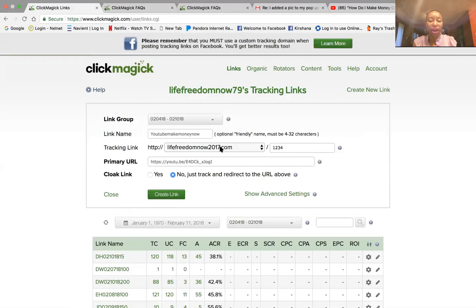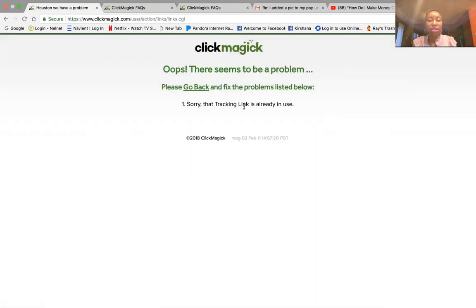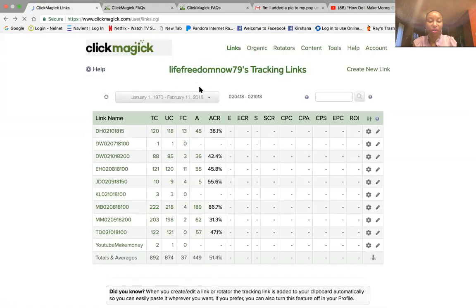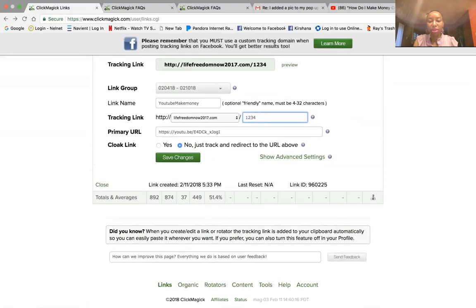Just an FYI — when you create an account they're going to ask you for a general tracking domain. As you can see I have 'lifefreedommow2017.com', so every link I create will have this domain followed by my unique identifier. Next is Cloak Link, which we're going to leave at No — that's a totally different topic for another day. So I'll go ahead and click Create Link. It says the link is already in use because I just used it a minute ago, so I'm going to change the unique identifier and click Save Changes.